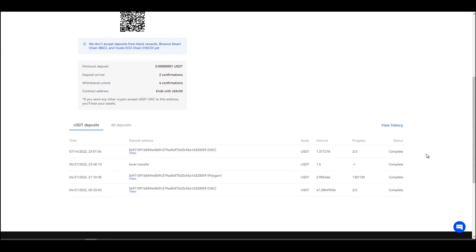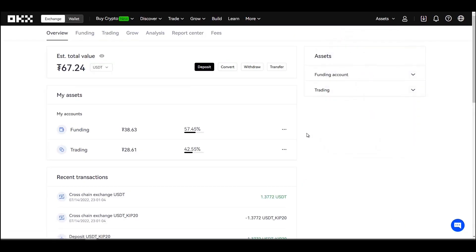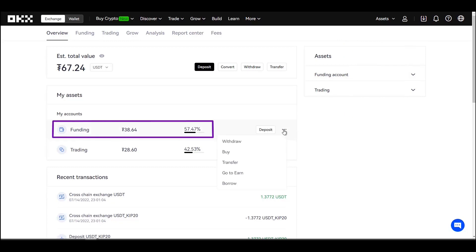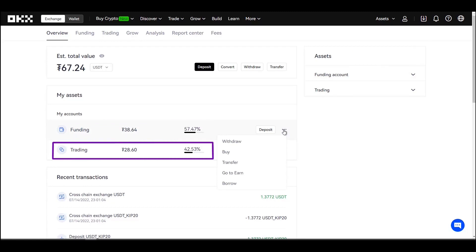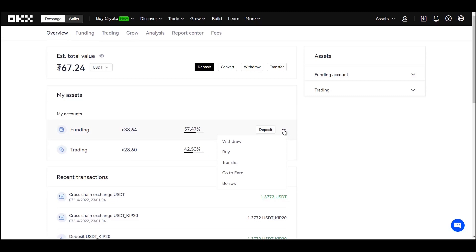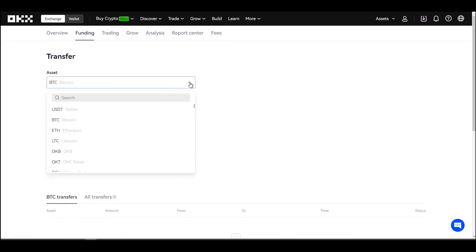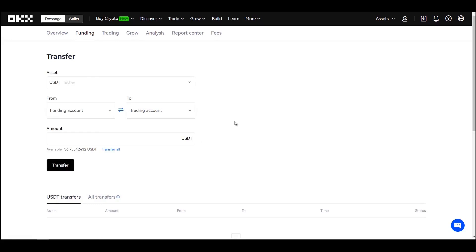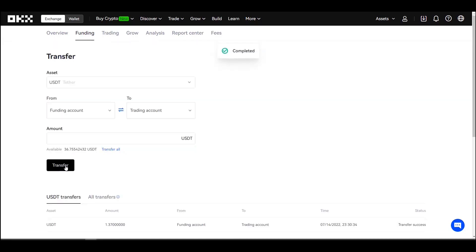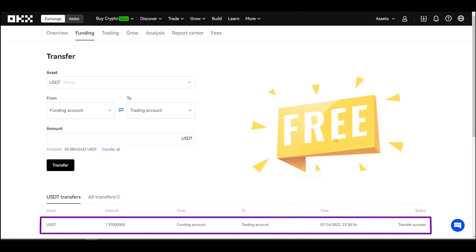Now I'm going to show you the assets section. At OKEx you can divide your assets between accounts. We have the funding account and the trading account, which allows you to better manage your funds. In the funding account you keep assets that you don't want to expose to trading, but you can use them for other purposes. The trading account is where you keep the funds you are going to use to trade. To transfer funds between accounts, select transfer, choose the assets you want to transfer — I'm going to select USDT and send from the funding account to the trading account. Enter the amount and confirm. You can see the history of transfers at the bottom, and remember these transfers are totally free.